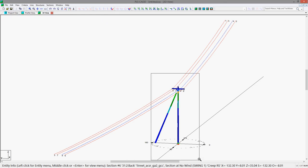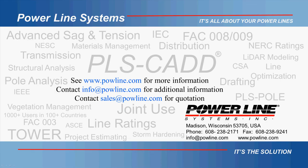If you would like to learn more information about our software, you can visit our website at www.powline.com. If you would like additional information, you can contact us directly at info@powline.com. And finally, if you would like to purchase our software, you can contact our sales team directly at sales@powline.com. We look forward to hearing from you soon.